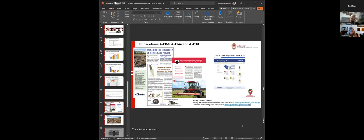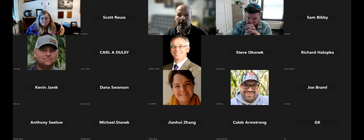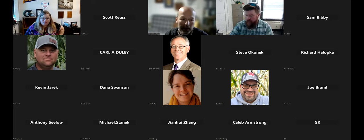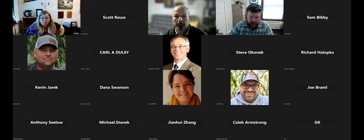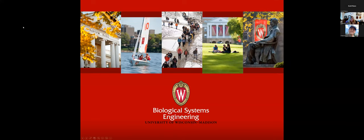Thank you, Francisco. We have a couple of minutes for questions — please put them in the chat. We'll now hear from Dr. Brian Luck, UW-Madison professor and extension specialist in biological systems engineering, who will discuss planter upgrades and setup for optimized emergence.